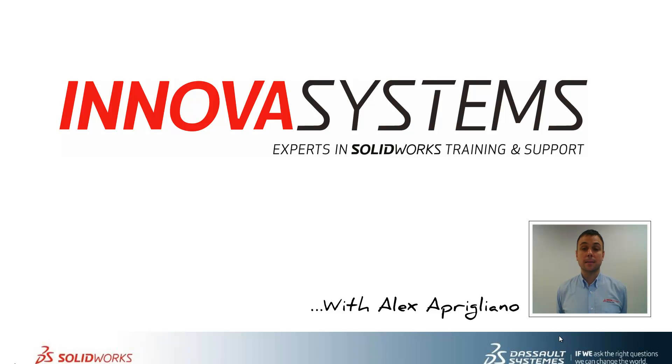Hi, my name is Alex and today I'll be taking you through this week's question and answer session from us here at Nova Systems.